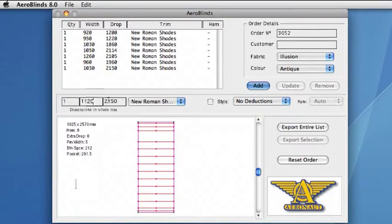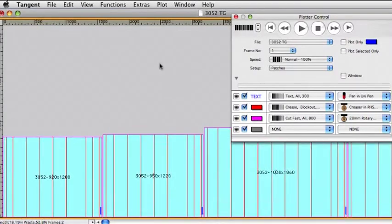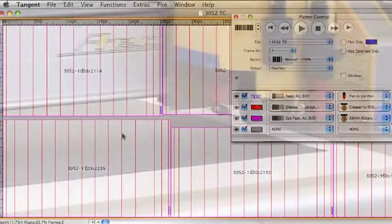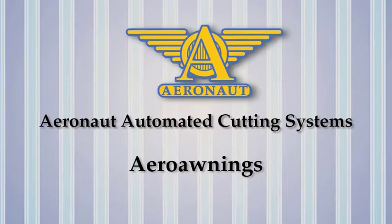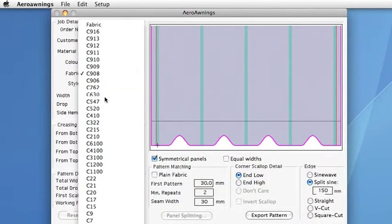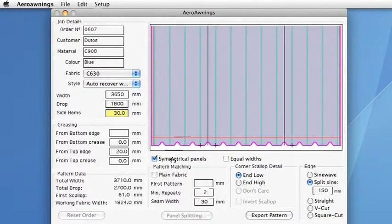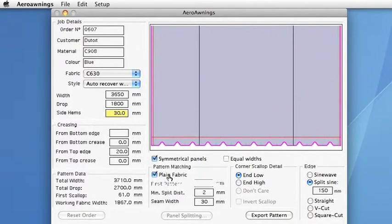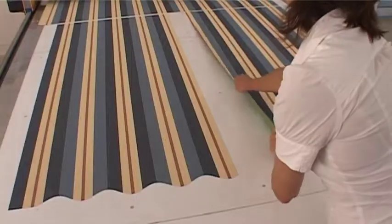Patterns can be created one by one or in batched cues. In fact there is no need for an operator to enter anything, since Aeroblinds automatic data entry can read order information and develop nested cues of patterns ready to cut with no operator intervention. The Aerowarnings program is designed for the production of outdoor canopies and awnings in plain and striped material. Pattern matching in Aerowarnings greatly simplifies the use of striped fabrics.